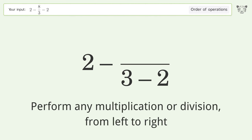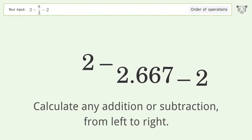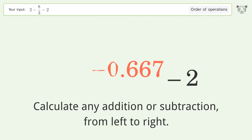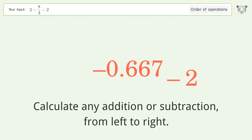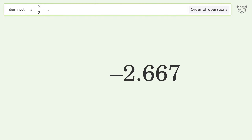Perform any multiplication or division from left to right: 8 over 3 equals 2.667. Then calculate any addition or subtraction from left to right: 2 minus 2.667 equals negative 0.667, and negative 0.667 minus 2 equals negative 2.667. So the final result is negative 2.667.